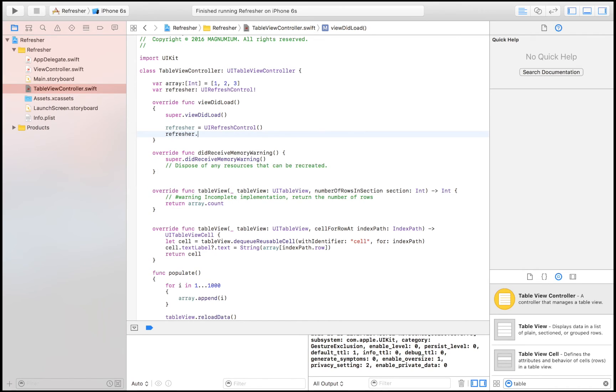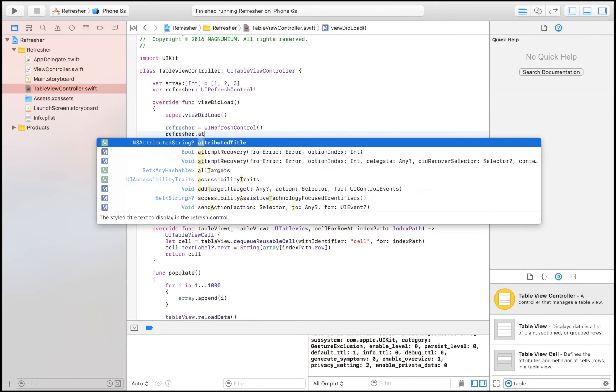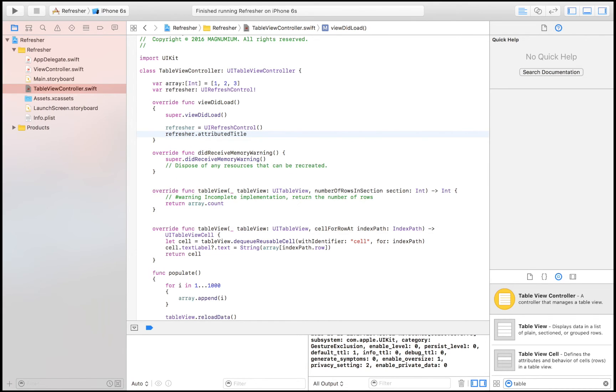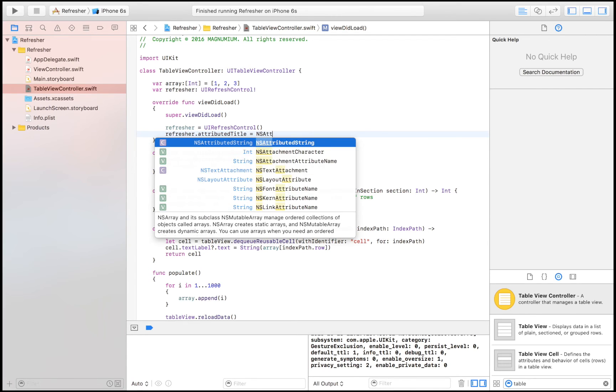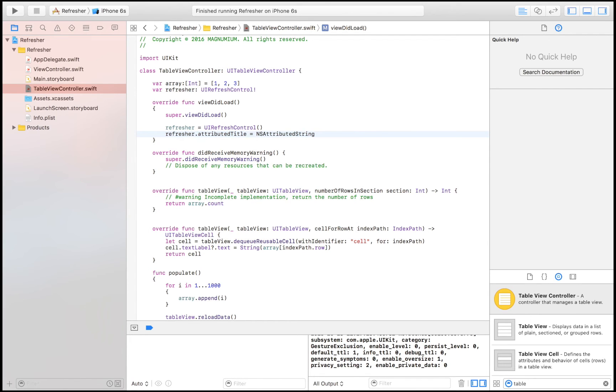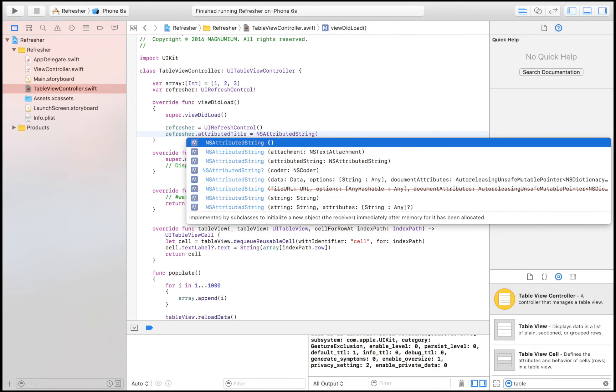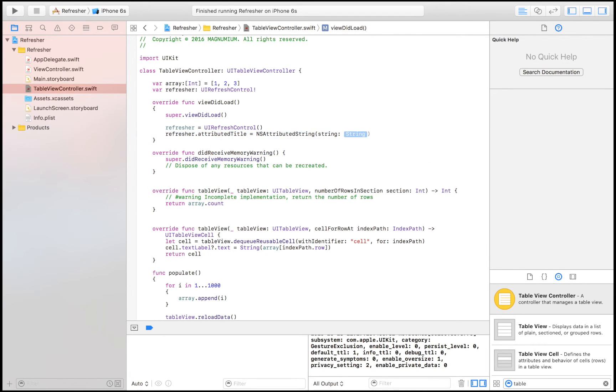Refresher.attributedTitle = NSAttributedString. So this is just a title that's going to be displayed below the refresher. Of course you don't need this if you're fine with just the wheel turning, which probably looks the best, but I just have to show you this option that you do have. I'm going to say pull to refresh.